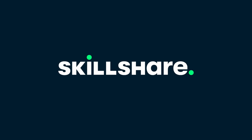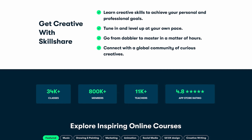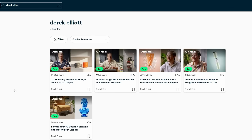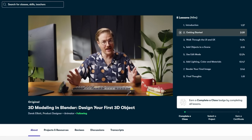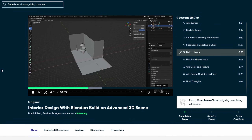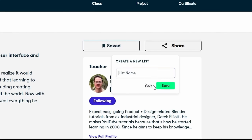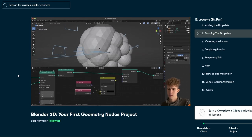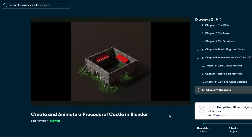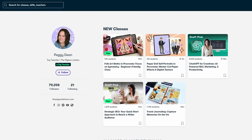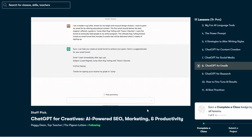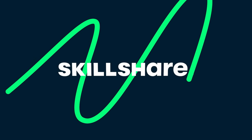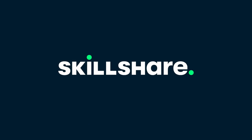Big thanks to Skillshare for sponsoring this video. Skillshare is an online learning community with thousands of online classes and members who come together to find inspiration and take their next step in their creative journey. There are a surprising amount of Blender creators there — for example Derek Elliott has amazing classes on product animation, interior design, and 3D modeling. Bad Normals also has great classes on Skillshare, including geometry nodes projects on making a raspberry or a medieval castle, fully procedural. I've also been taking ChatGPT for Creatives by Peggy Dean to learn how to speed up the boring parts of my workflow using AI. The first 500 people to use my link will get a one month free trial of Skillshare — check the link in the description.